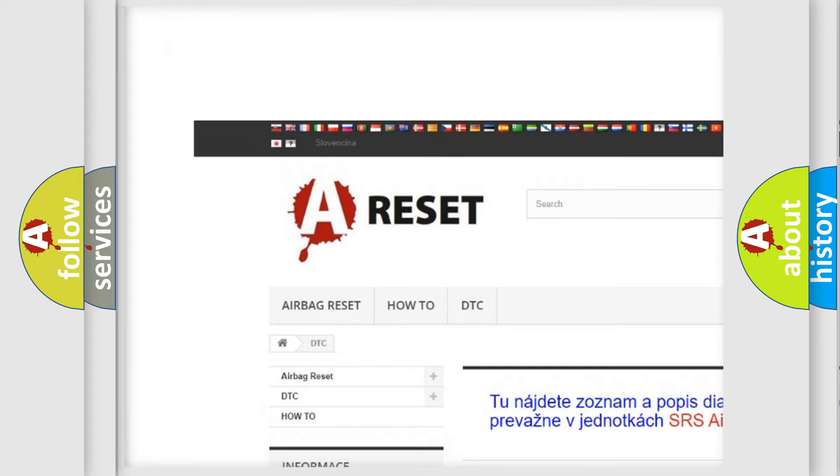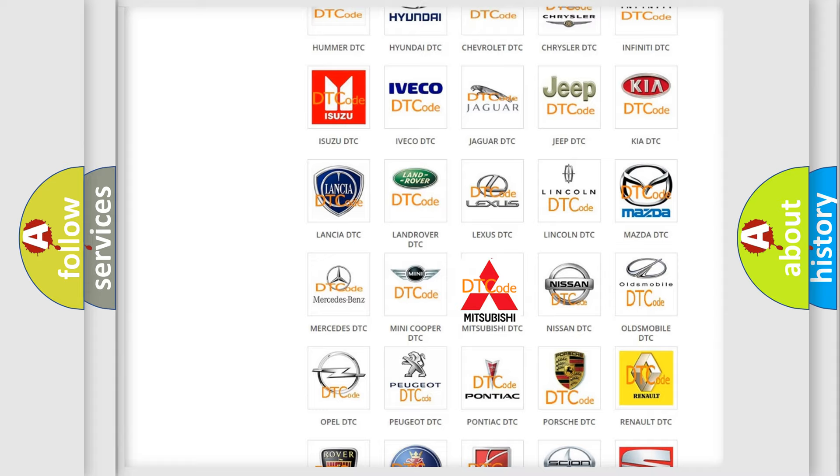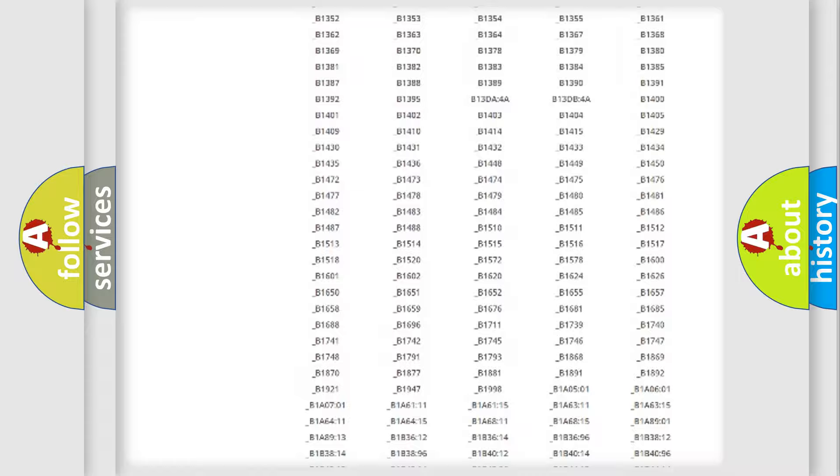Our website airbagreset.sk produces useful videos for you. You do not have to go through the OBD2 protocol anymore to know how to troubleshoot any car breakdown. You will find all the diagnostic codes that can be diagnosed in Mitsubishi vehicles, and many other useful things.